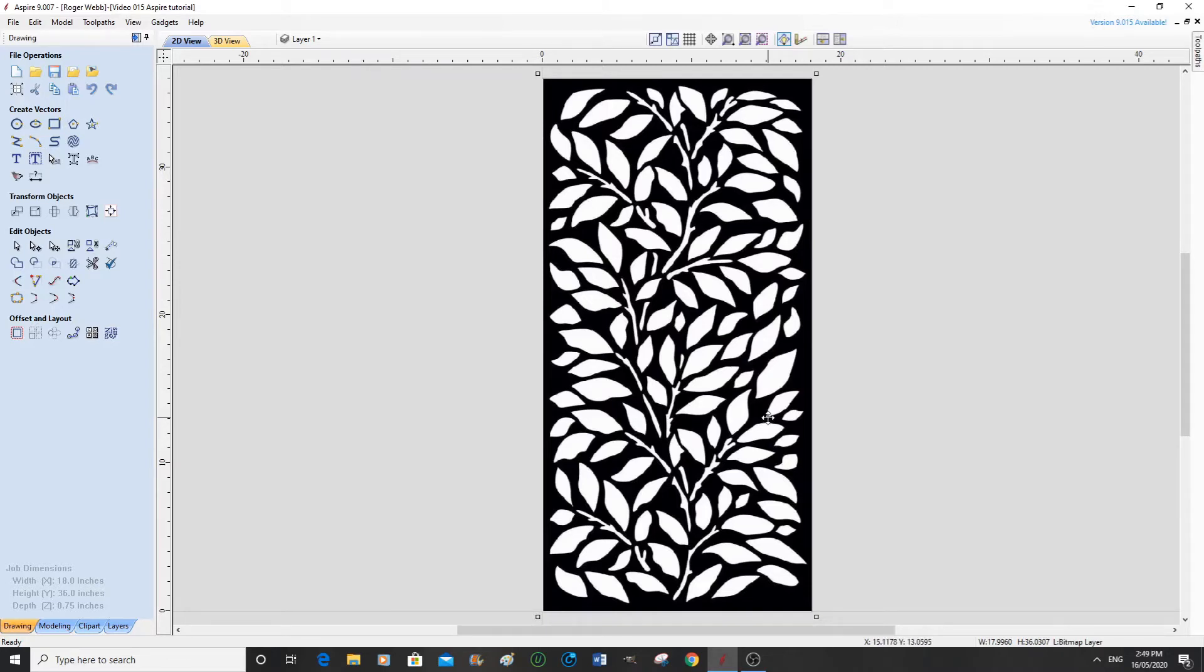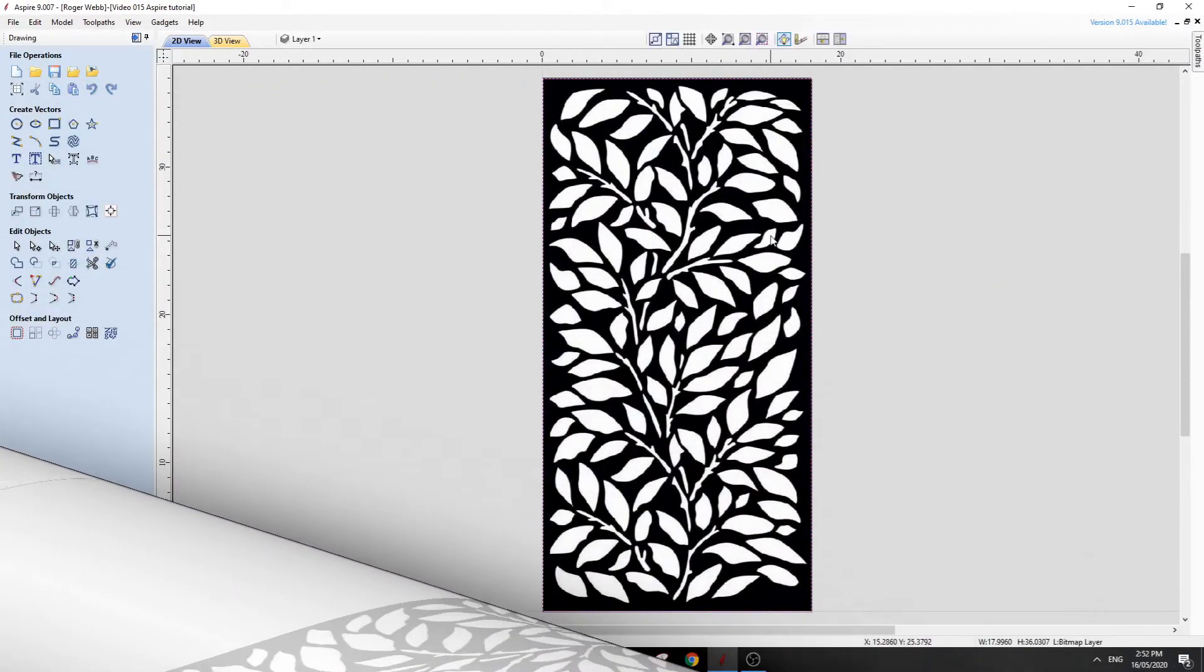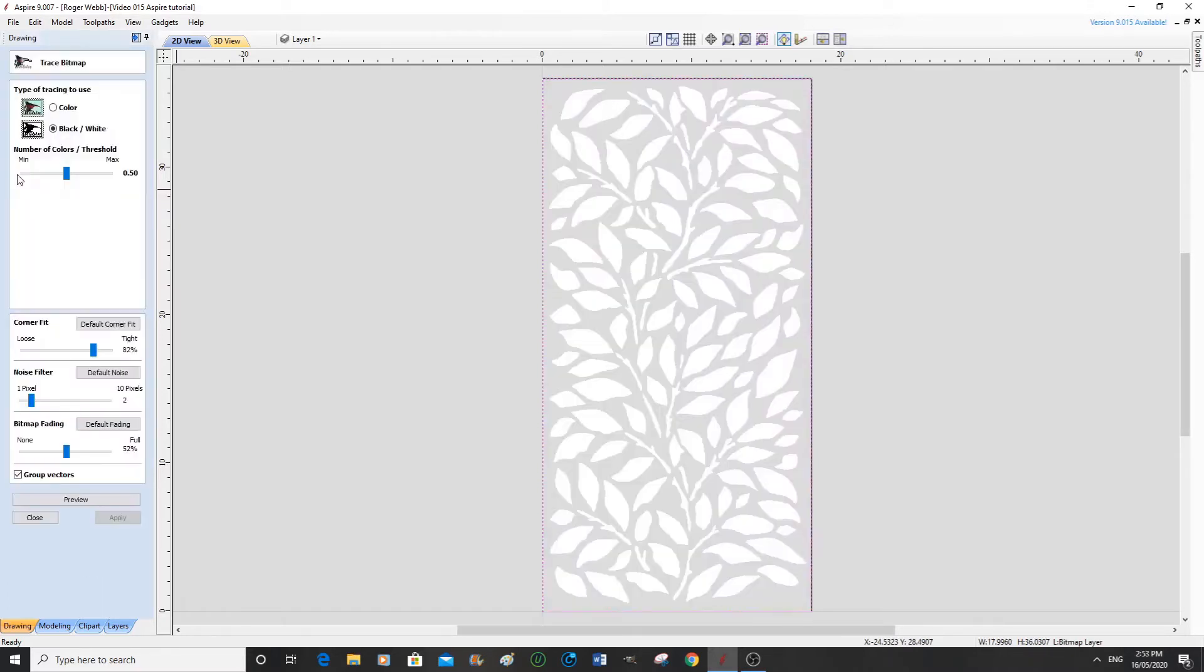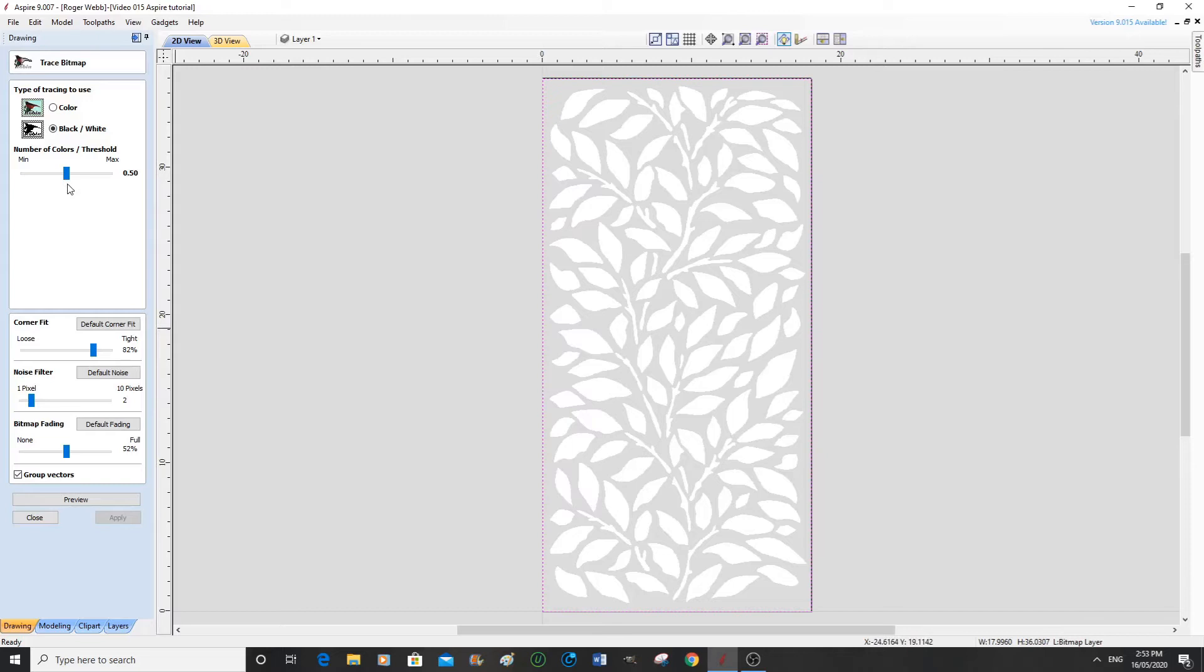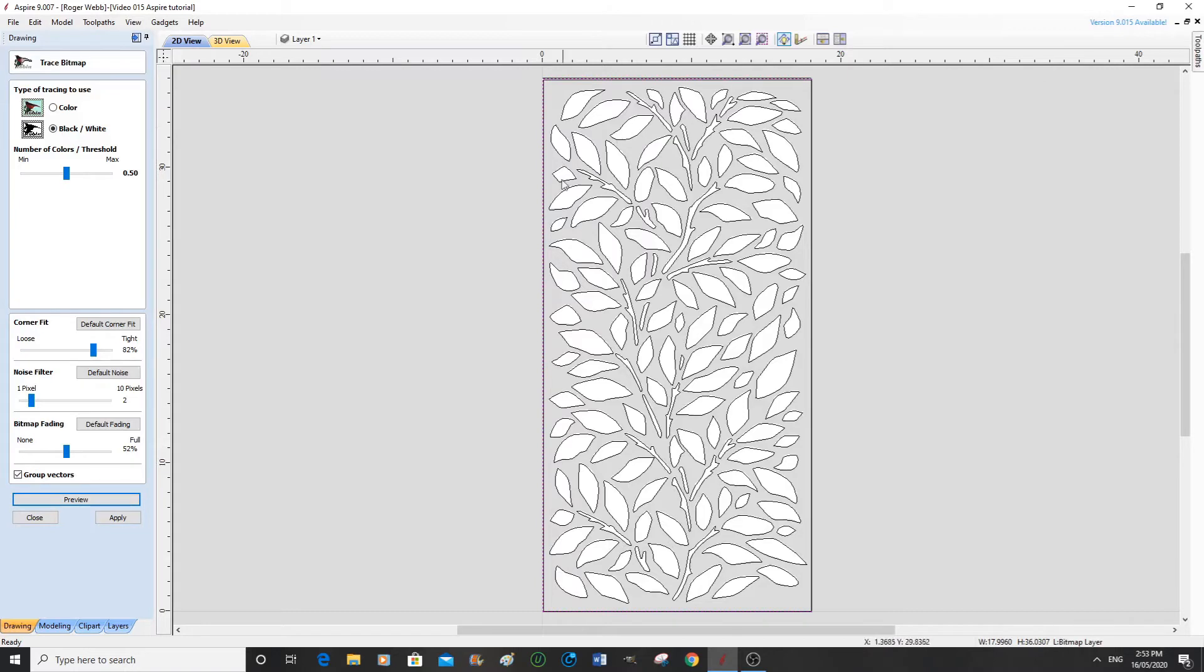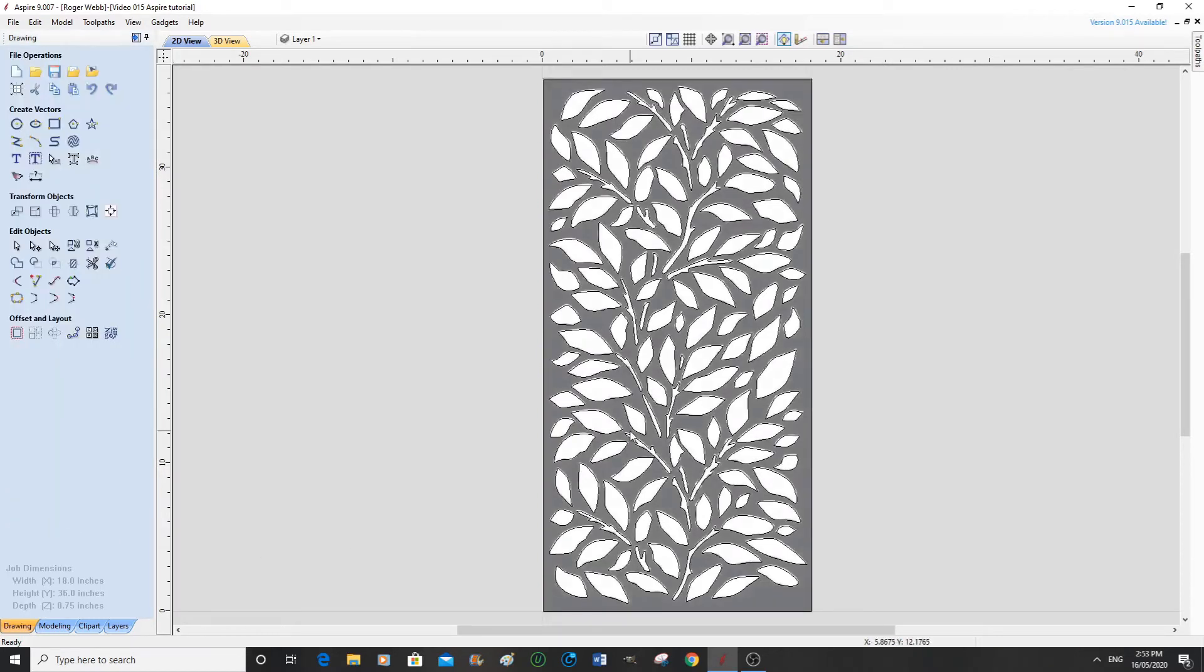So now we need to draw some vectors. To do that you just go to here, trace bitmap. So it already greys this out for you. Now you can alter some of these slider bars, but this is set automatically. And we're dealing with a black and white picture. So all you simply do is press preview and just make sure that the vectors look to be what you want. They do. So you simply press apply and close, and you have your vectors.